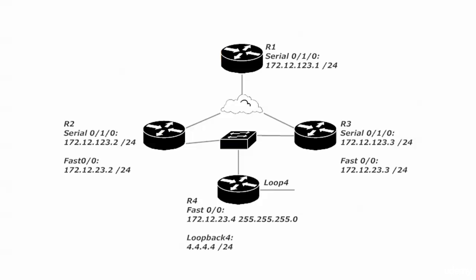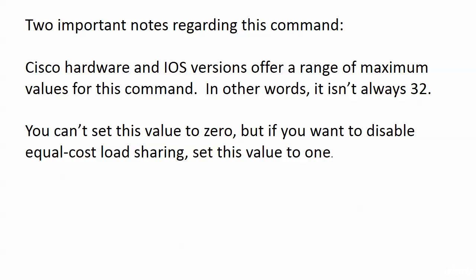It's about the maximum-path command. Cisco hardware, different versions, different IOS versions—they offer a range of maximum values for the maximum-path command.